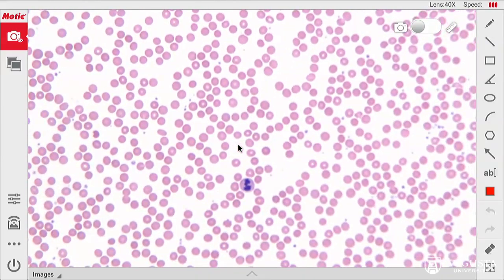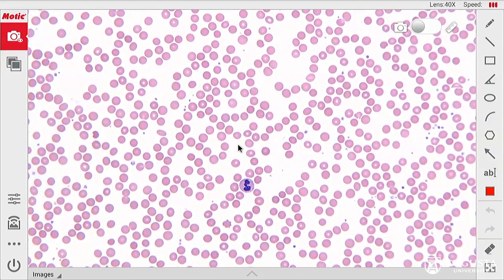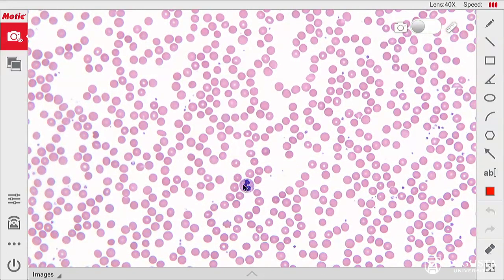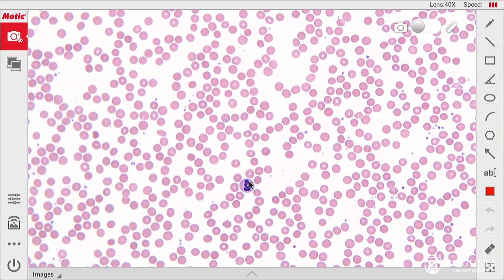Here we see a neutrophil. That neutrophil has pale pink cytoplasm and a multi-lobed nucleus.